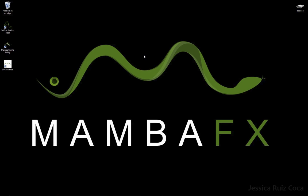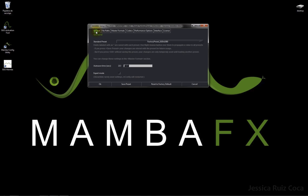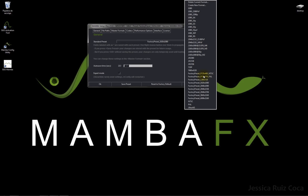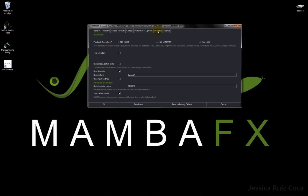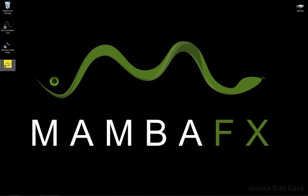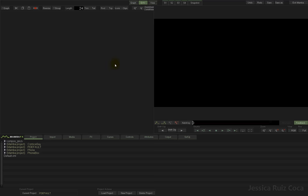The first thing we have to do is check that Mamba's configuration is what we need. I'll click on the Mamba config utility, go to the General tab, and choose the standard preset — I'm going to choose Full HD. We can set the autosave time, and the second tab to check is the Interface tab, where we can choose to work with one or two monitors.